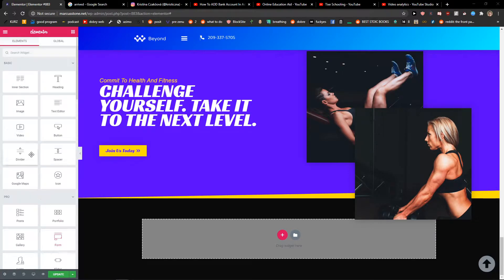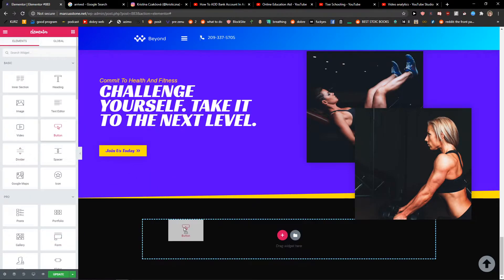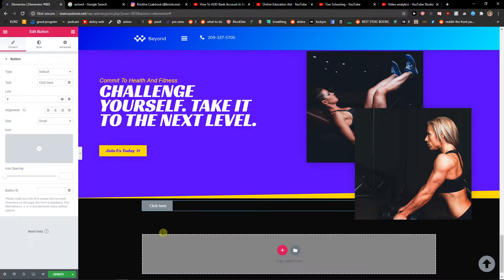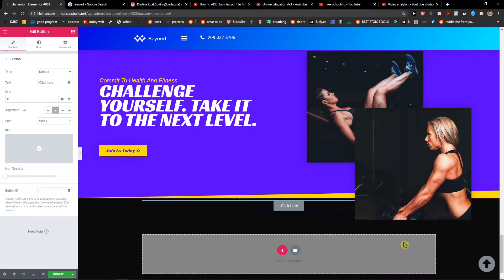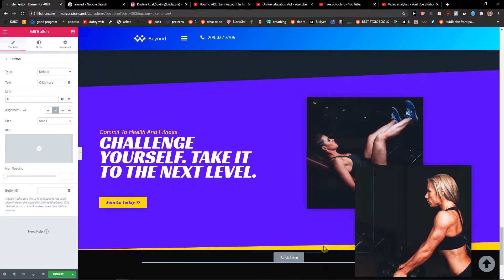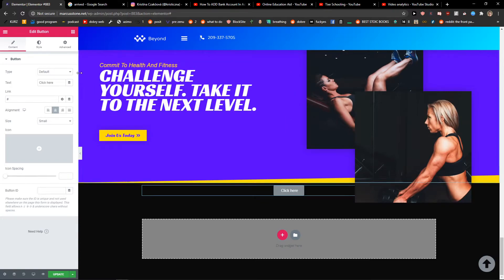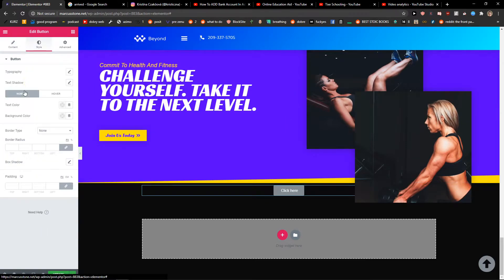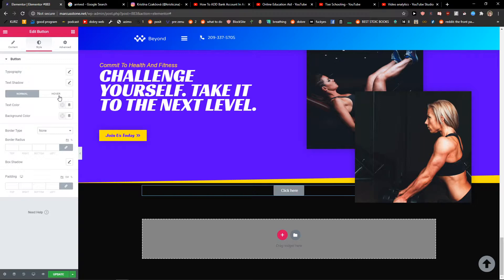The first thing you want to do is just add a button. When you have the button, click Style and then from text shadow you're going to see Normal and Hover.